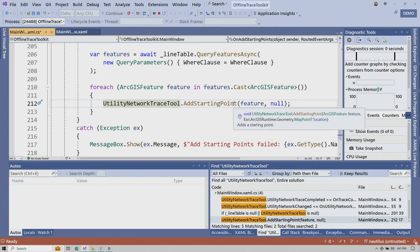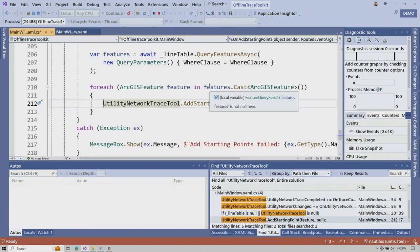The other event is the utility network change event. The utility network gives you access to network sources and tables — for example, getting the network source for the line table to build starting points by querying that table and adding starting points programmatically. The utility network trace tool is part of an open source toolkit available in all native SDKs.